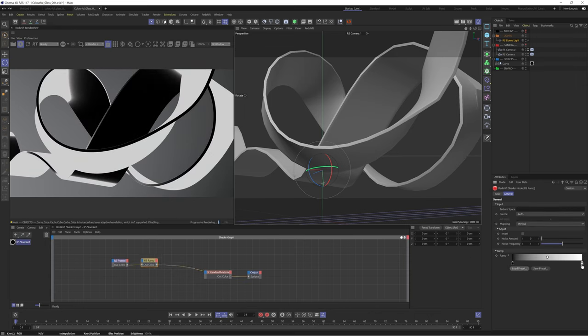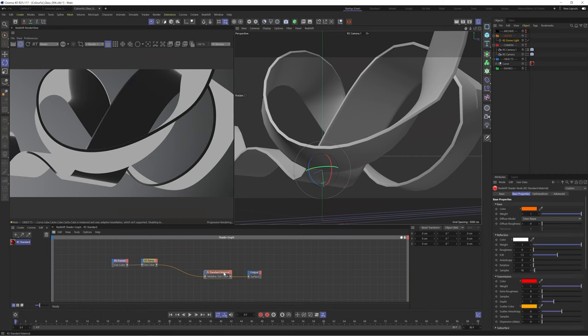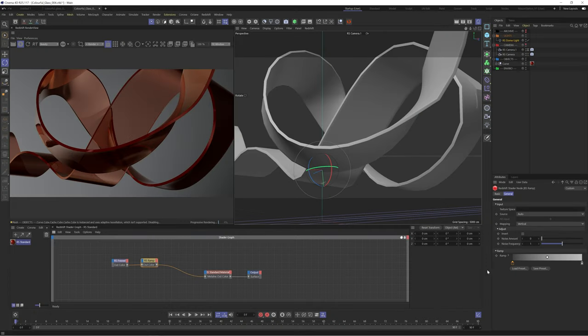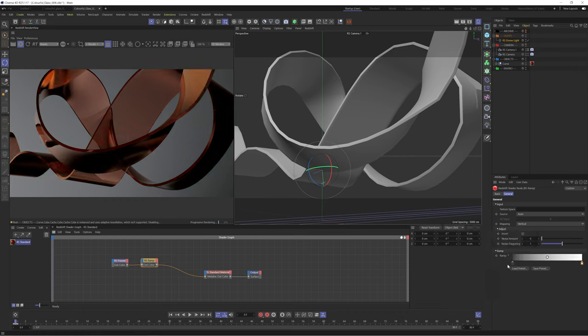We can then use a ramp node to recolor this. We'll plug this into our metalness and see how it's looking. If we increase the ramp back up to a white color we should see more of that metalness come through.